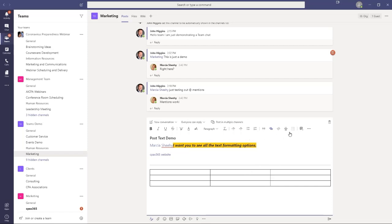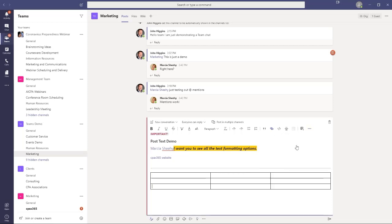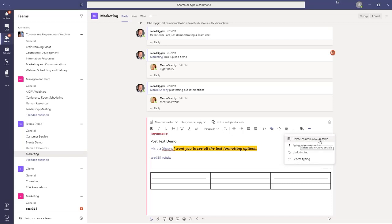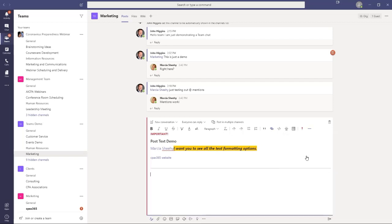So those are all the features you have for composing text. I can also go in and mark the message as important. So if I select that, you'll see it'll actually put important on there. And that'll hopefully do a better job of drawing attention to it. I've got an undo and a redo button here. And because I have a table, I have delete column, row, or table. I'll go ahead and do that. I'm going to delete the whole table, in fact. I don't really need that. So that gives you the list of all the things you can do to enter and format content, at least the text-based content, for the most part, of your messages.